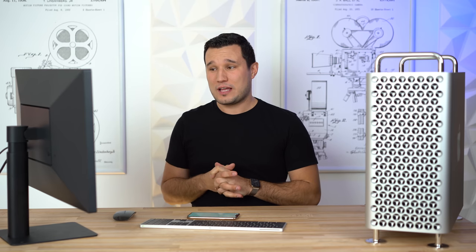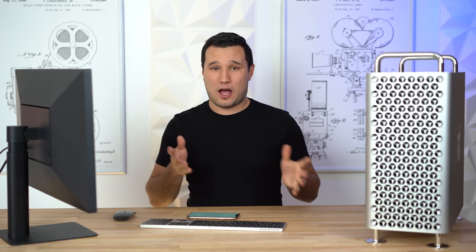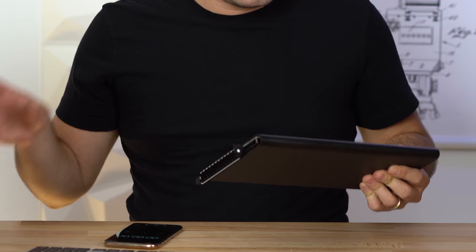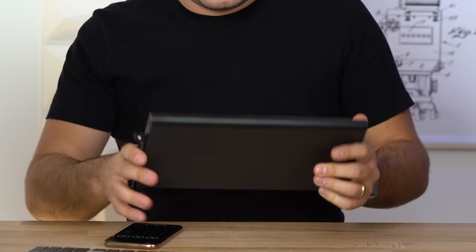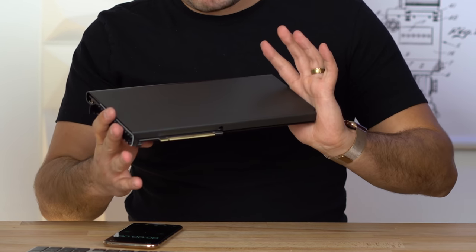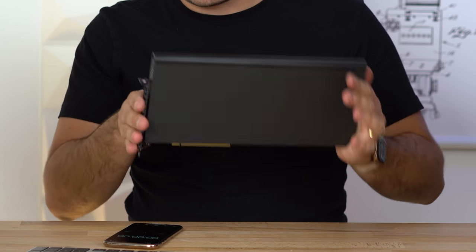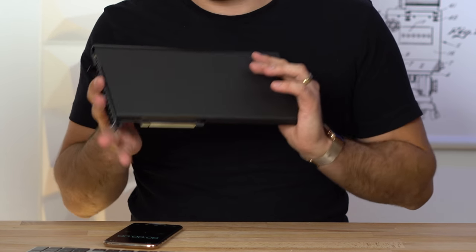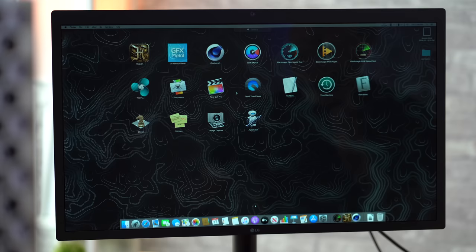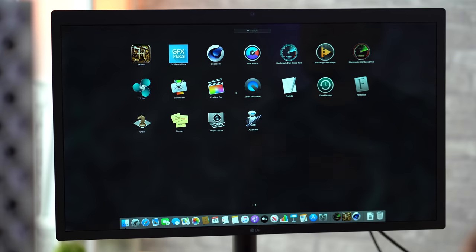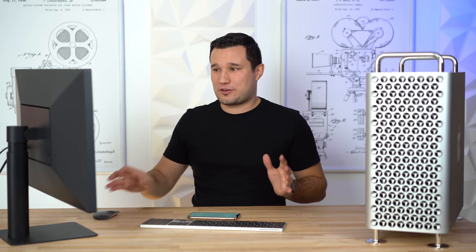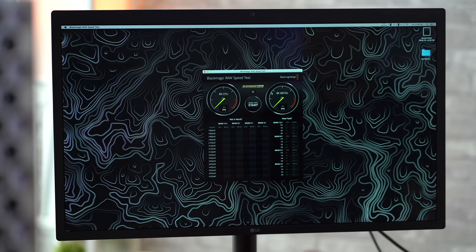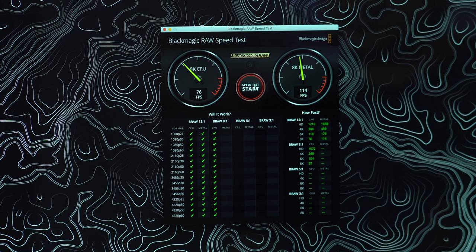I also have the Afterburner card in this system and that's going to enable decoding of ProRes and ProRes Raw. We're going to put that to the test today as well. That's an option that I don't know how many people need to spend on if you work a lot in ProRes, maybe, but we shall see.